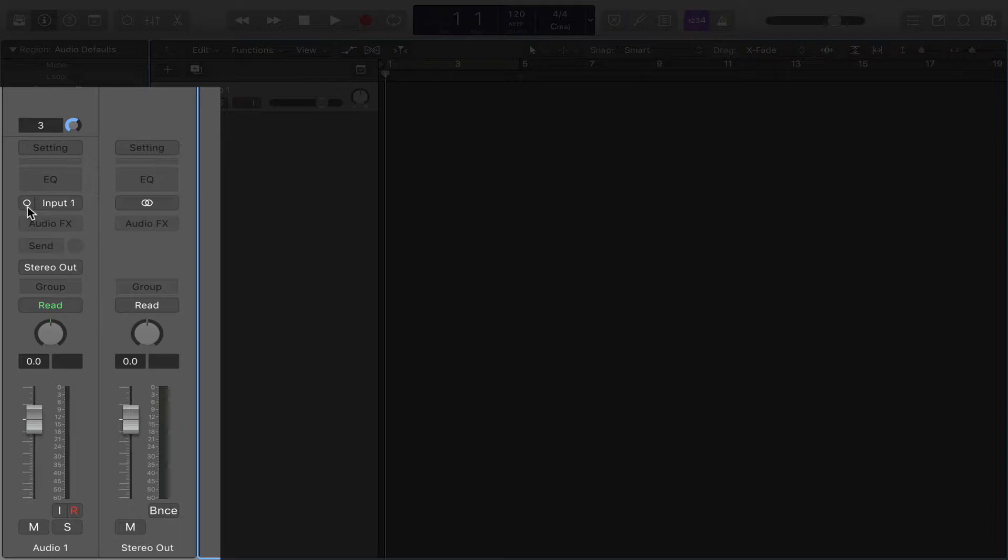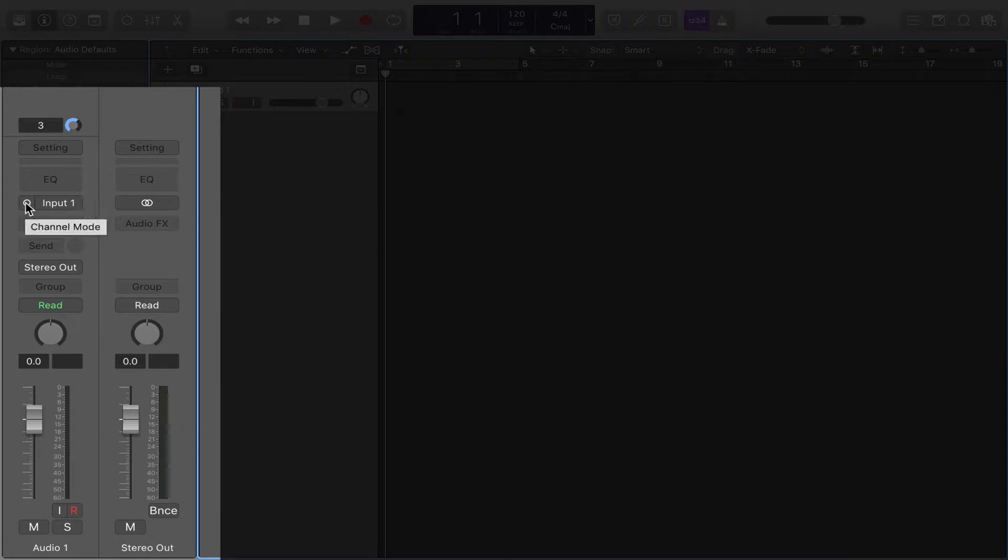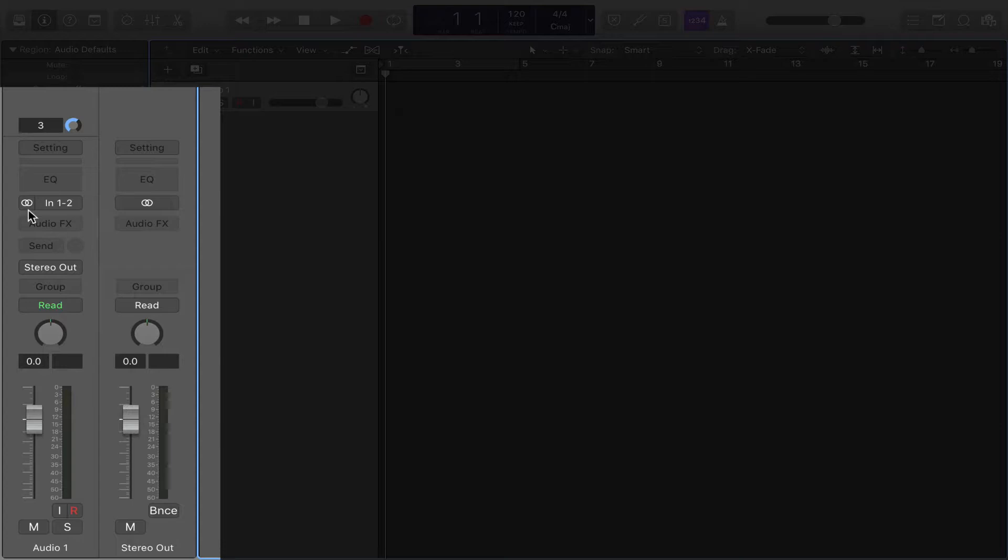If you see one circle, that means it's mono. If you see two circles, it means it's stereo. And if you see anything else, it's most likely surround. But if you just click it once, it'll change it to two circles, which means it's stereo.